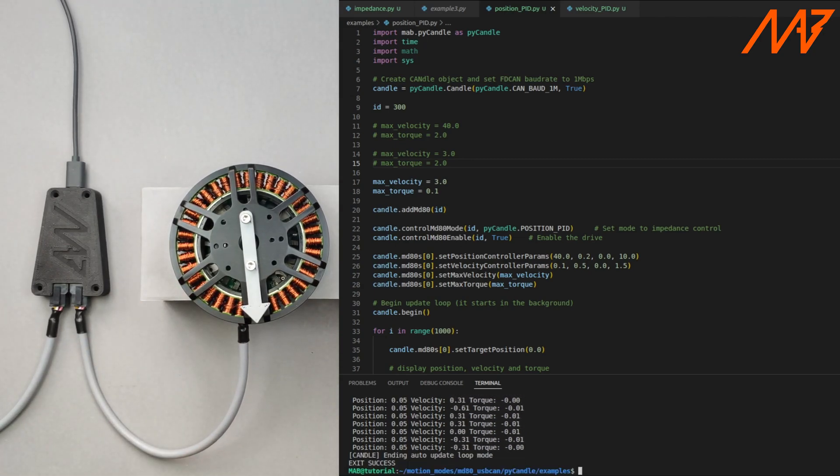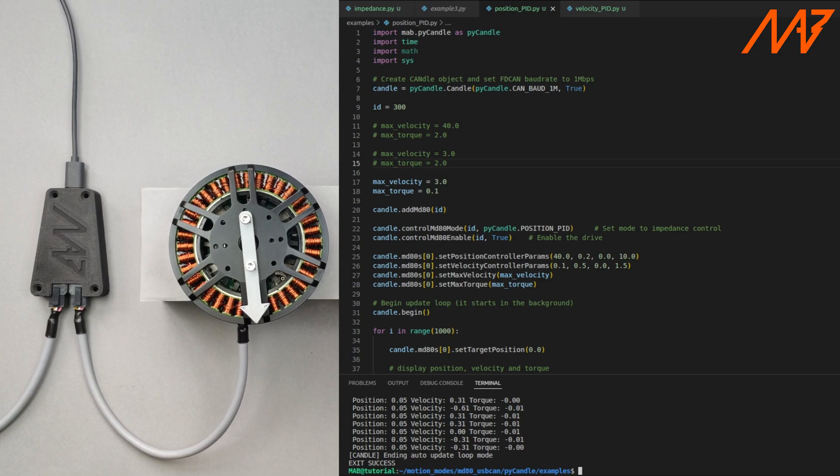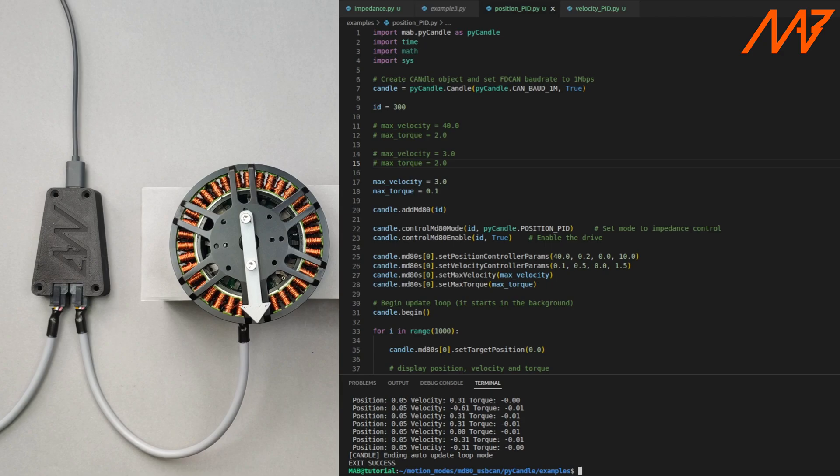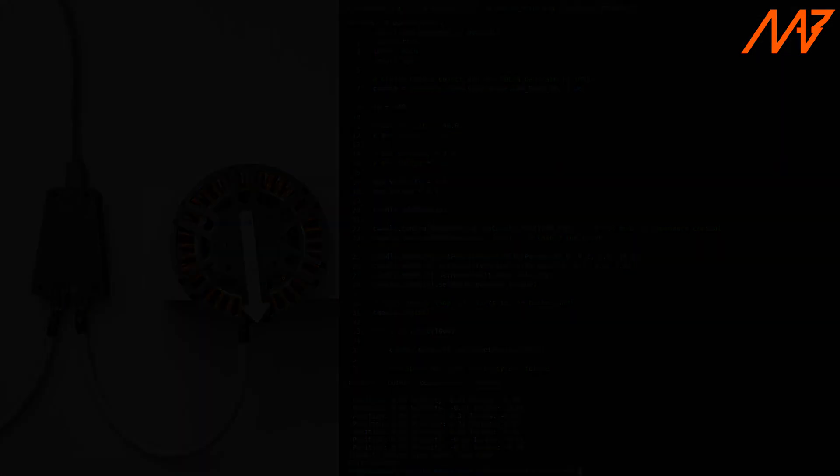This was the last example for this video. If you'd like to read more about the MD80 controller, candle or motion modes in detail be sure to check out the manual on our website, our github repo and stay tuned for next videos. Goodbye.